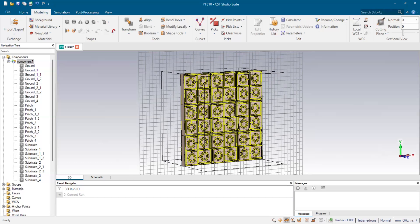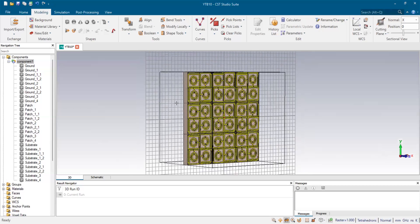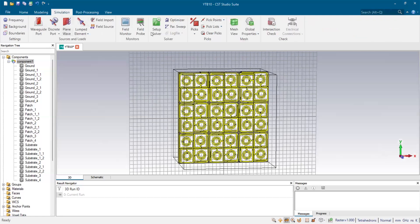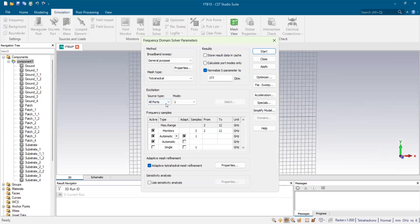That is how you can simulate your array by taking a particular dimension. Once you've finished copying or designing the array, you can go to the simulation setup solver. There you can select all ports to find out the reflection coefficient and transmission coefficient properly. Also, for co- and cross-polarization insensitivity, you have to select all ports to find out those results in the navigation tree.